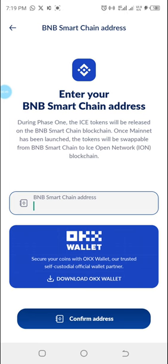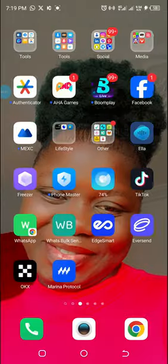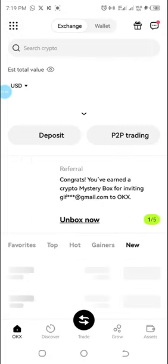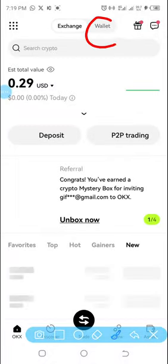Note that we're going to use an OKX wallet address. There's the OKX exchange and then the wallet. We are submitting a BNB Smart Chain address from OKX. So right now let's go to my OKX.